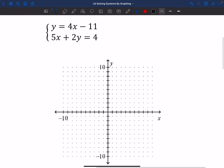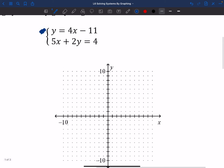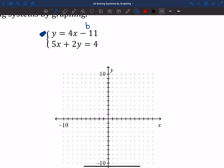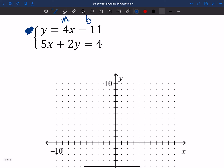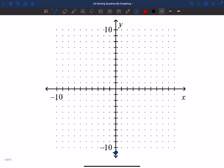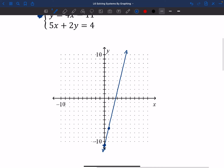Let's try another one. For y = 4x − 11, my y-intercept is at negative 11 and my slope is up 4 over 1. The graph doesn't go down to negative 11, so I'll add an 11th spot. Starting at that point, I go up 4 and over 1 to get a second point, then connect them. Graphing isn't always the most accurate, but it'll do.